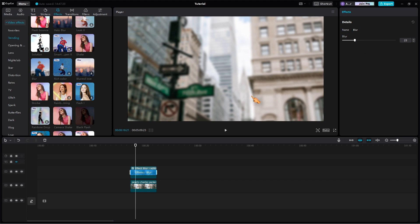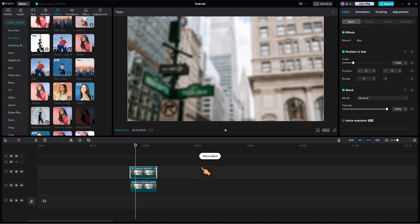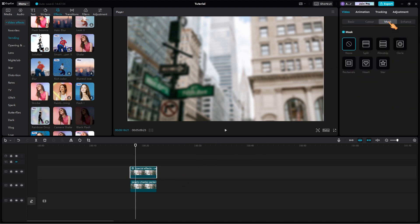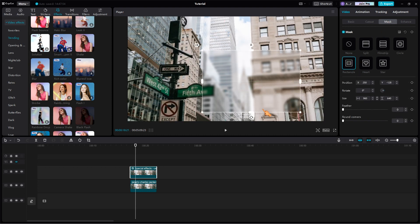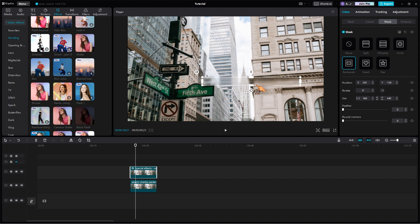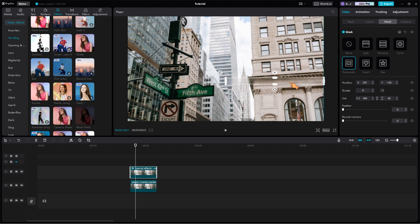The blur effect is applied to the entire clip, which is not what we want. To fix this, select the clip and click the mask cap. Choose a suitable shape. In this case, rectangle will do the trick. Change the shape of the rectangle to completely cover the inscription on the wall.